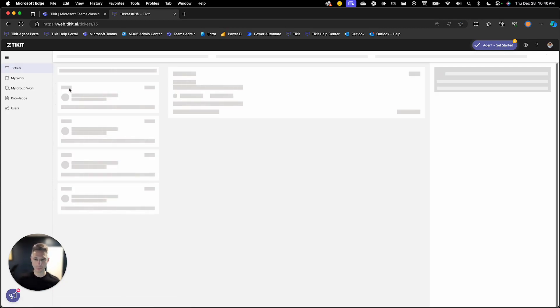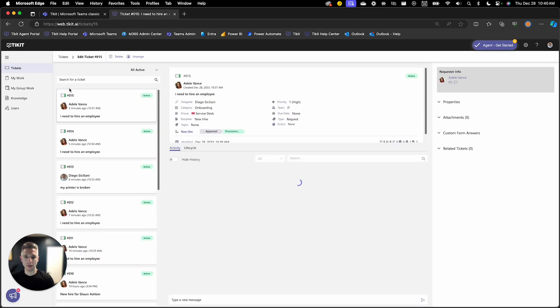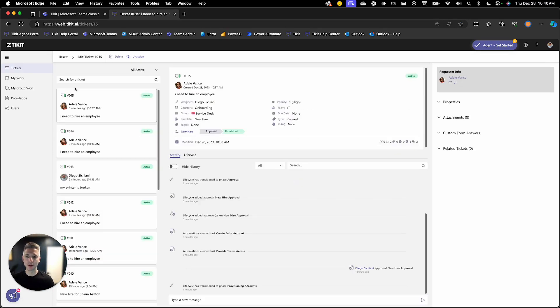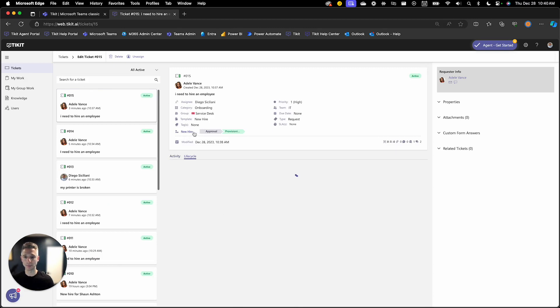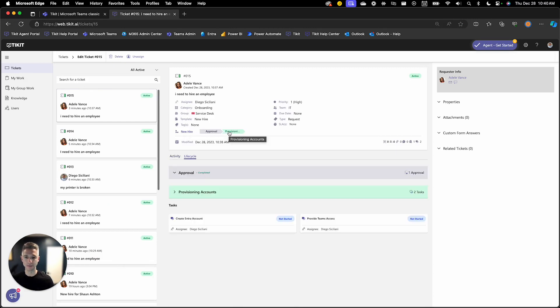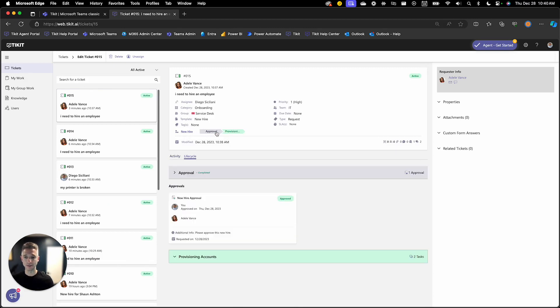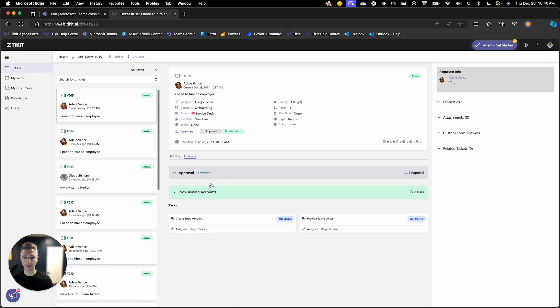I can see here that I'm sitting in my new hire and I'm currently sitting in phase two. Phase one was completed because Diego approved that and now we're sitting in phase two which is provisioning those accounts.